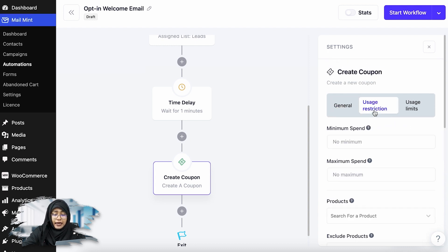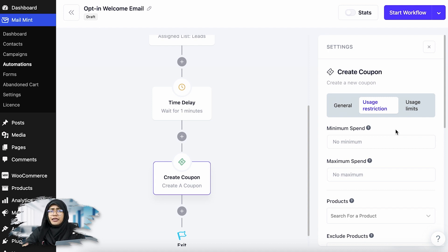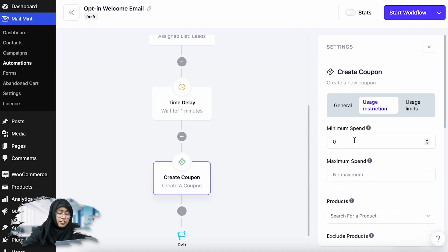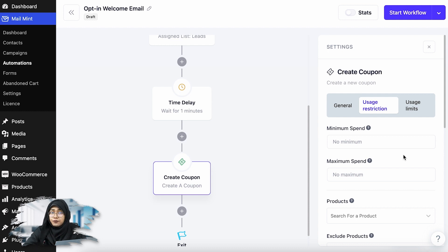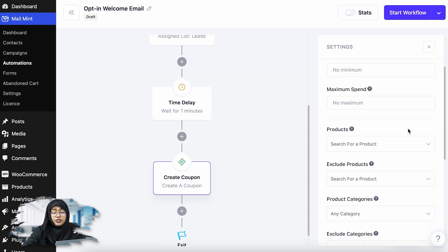You can add a usage restriction. Basically, if you want your users to spend at least a minimum amount to use this coupon, you can select it from here. Let's say you want your users to spend at least $20 for using this coupon. But if you want, you can keep it as is and your users can buy anything from your store and get the 15% discount using the coupon.